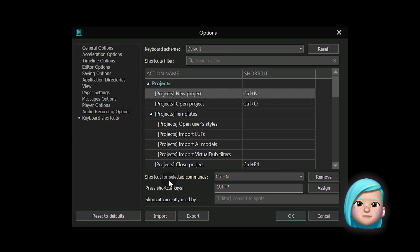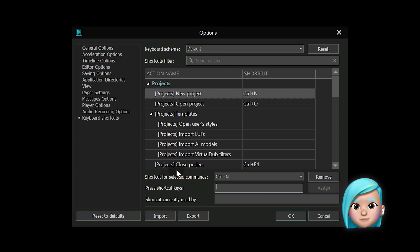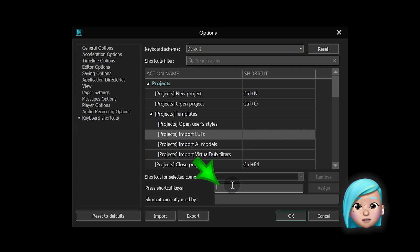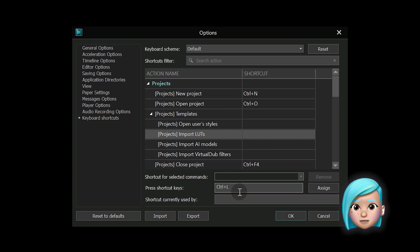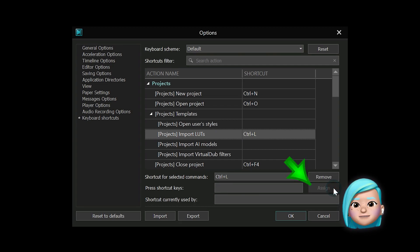Once again, to set your own custom keyboard shortcuts, you need to make two steps. First, find and select the desired action. Second, click press shortcut keys, then press the keys you want to assign to the action, and finally click Assign.